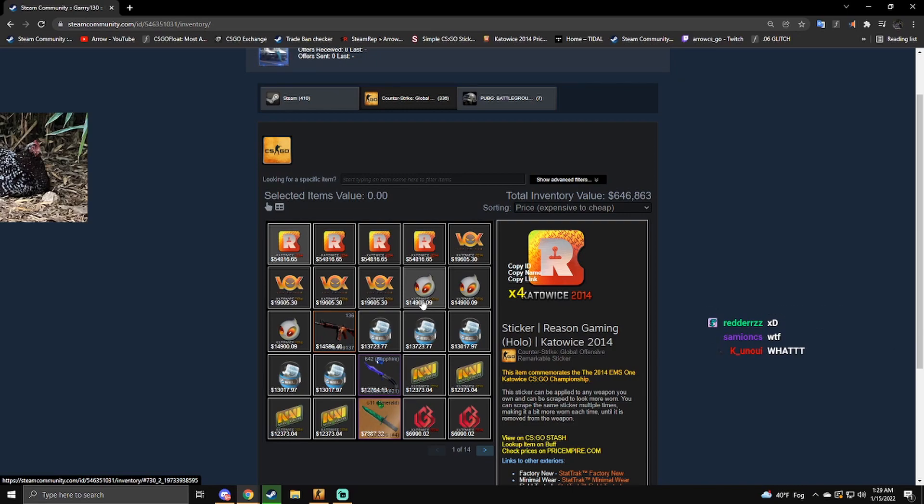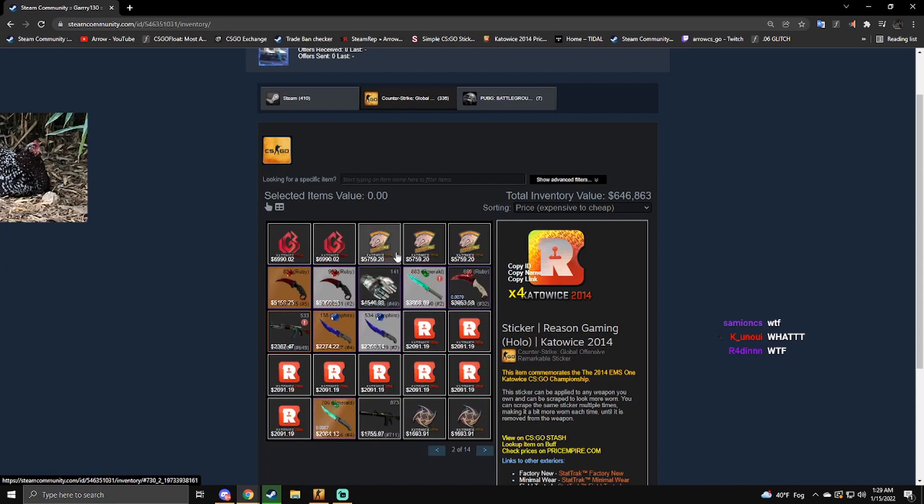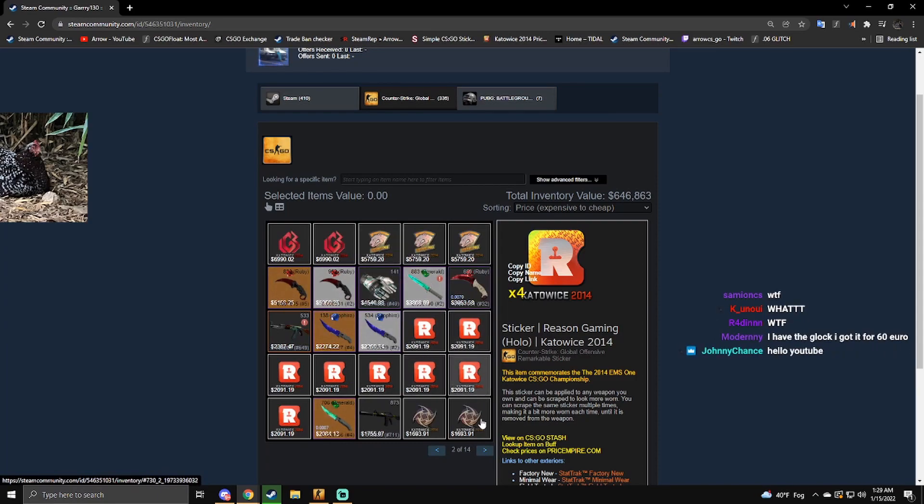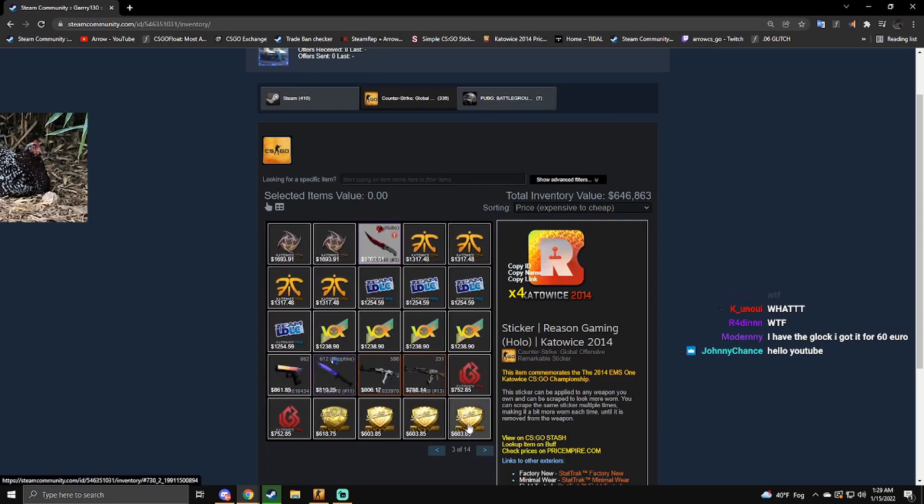Jesus, is he trying to make four times sets of all the Hollows? Four times Fnatic Hollow, Vox, LDLC, plenty of crowns, Dignitas non-Hollows. Wow.